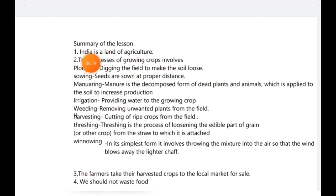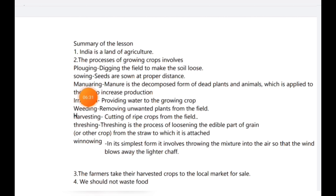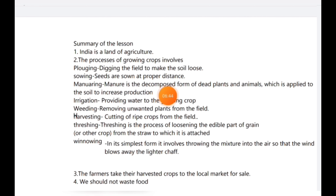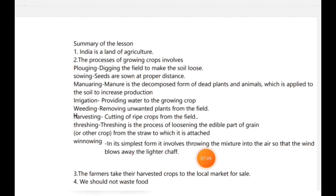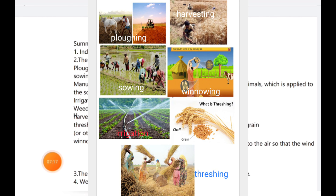Summary of the lesson: India is a land of agriculture. The process of growing crops involves: flowing (plowing — digging the field to make the soil loose); sowing (seeds sown at proper distance); manuring (manure is a decomposed form of dead plants and animals applied to soil to increase production); irrigation (providing water to the growing crop); weeding (removing unwanted plants); harvesting (cutting ripe crops from the field); threshing (loosening the edible part of grain from the straw); and winnowing (throwing the mixture into the air so wind blows away the lighter chaff).